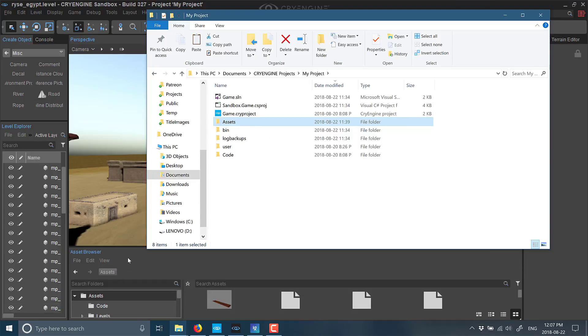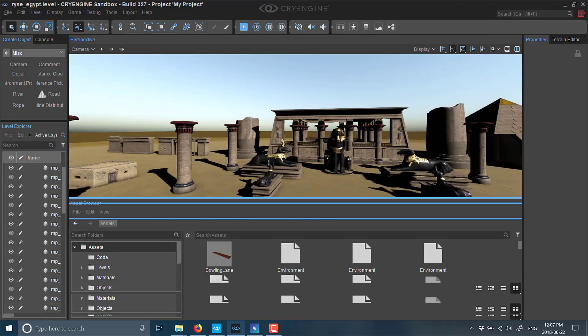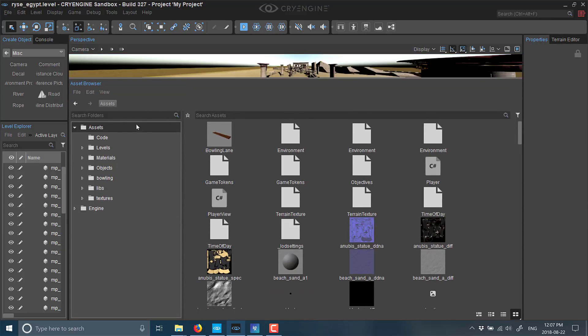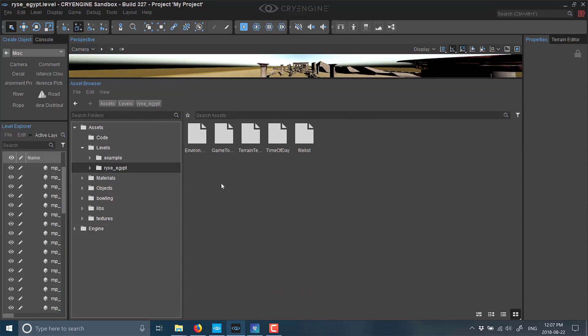If we come down here to the Asset Browser, you see you've got a game level, Rise Egypt, that you can show—the actual thing we were just looking at right there.